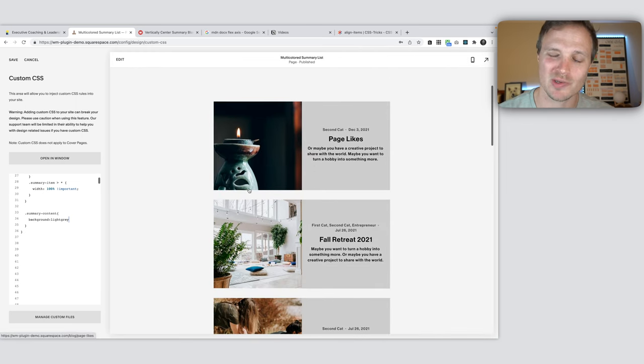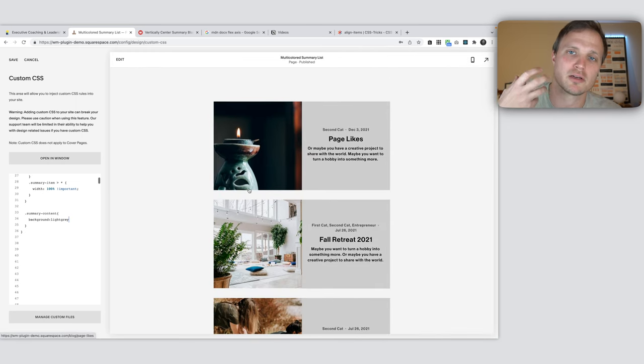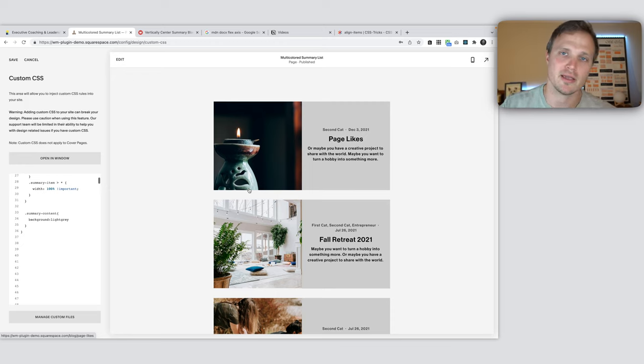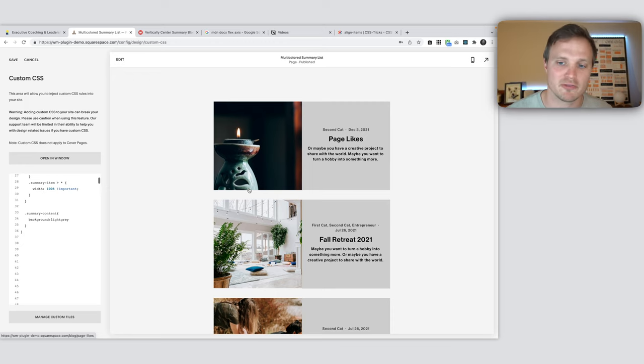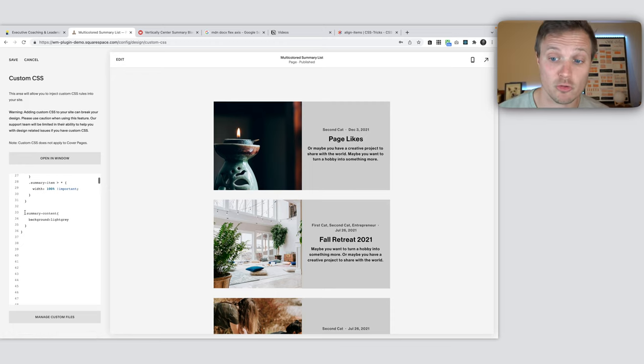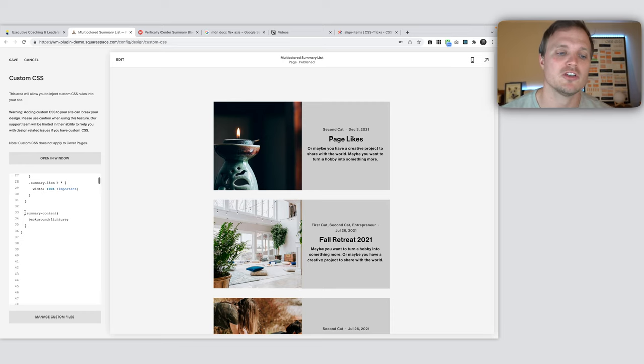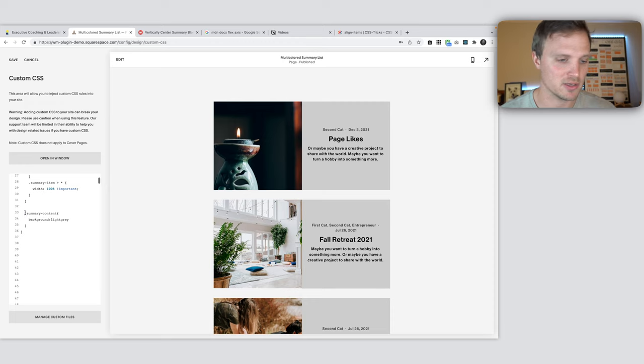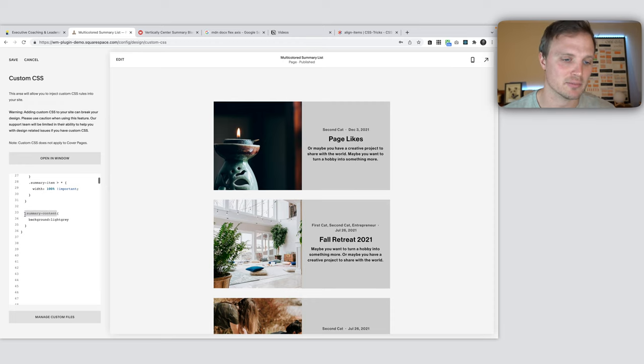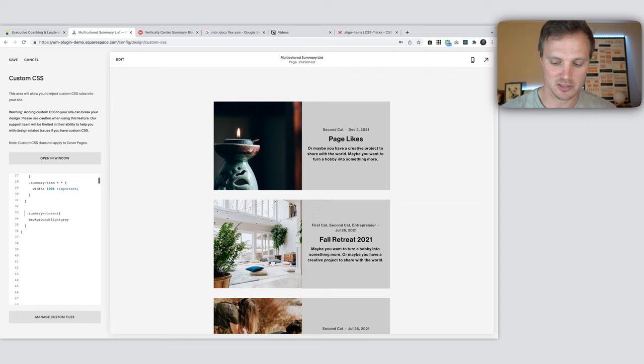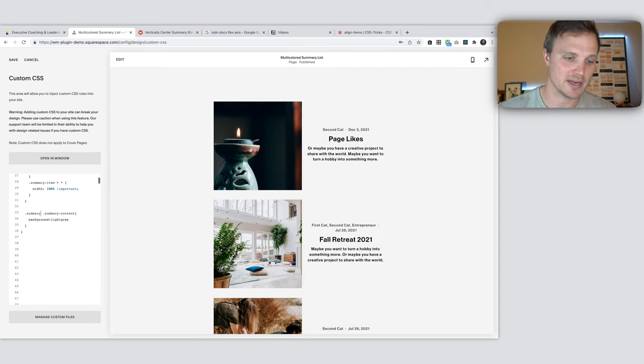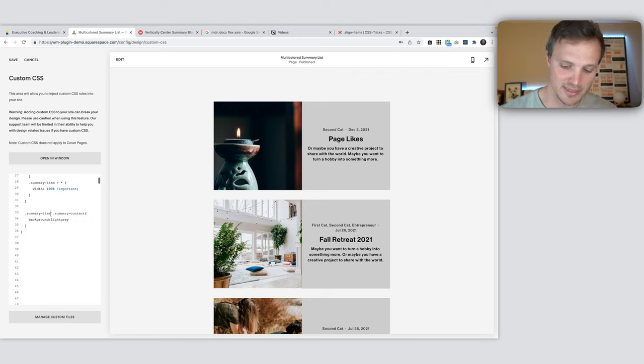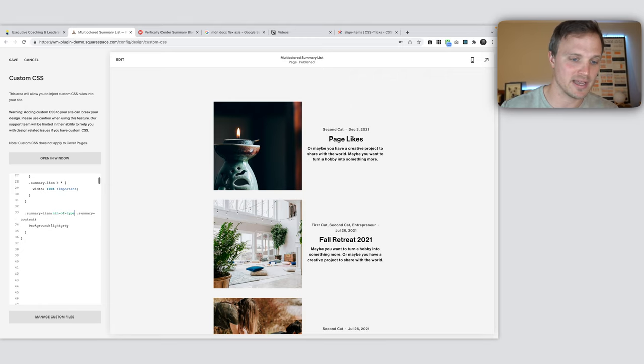What I want it to do is cycle through. I want it to color. I want to cycle through three colors and just color every one a different color. So the way you cycle through things is you can use this nth of type pseudo selector. So instead of jumping right into summary content, every summary content element, we're going to do summary item. We're going to only target this summary content element within the nth of type one.